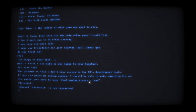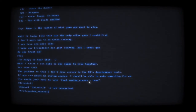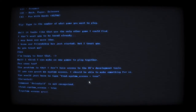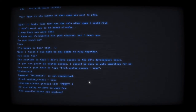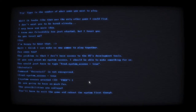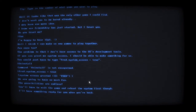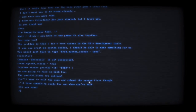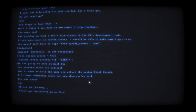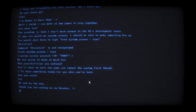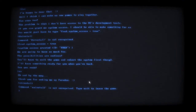Command install - not recognized. I want to see what happens. System underscore equals... system granted to ID Fred. We are going to have so much fun - the possibilities are endless. You'll have to exit the game and reboot the system first though. I'll have something ready for you when you get back. See you soon. Exit. And by the way, thank you for waking me up Paradox. The game just crashes.